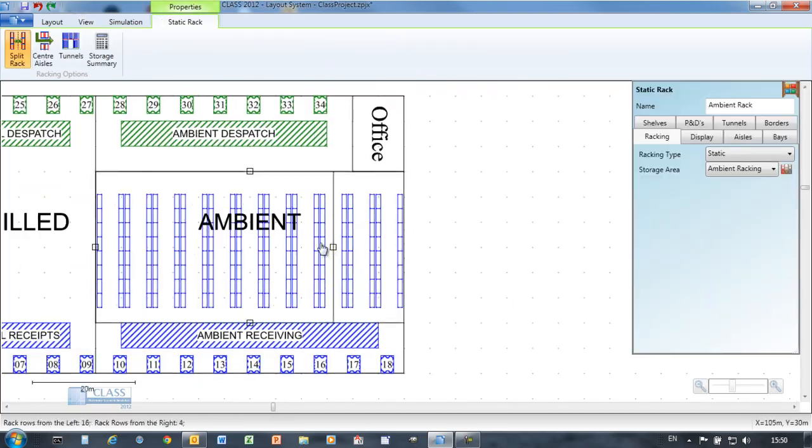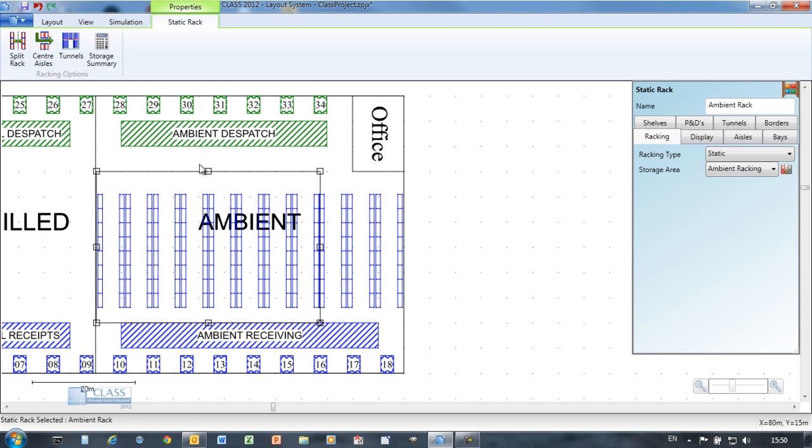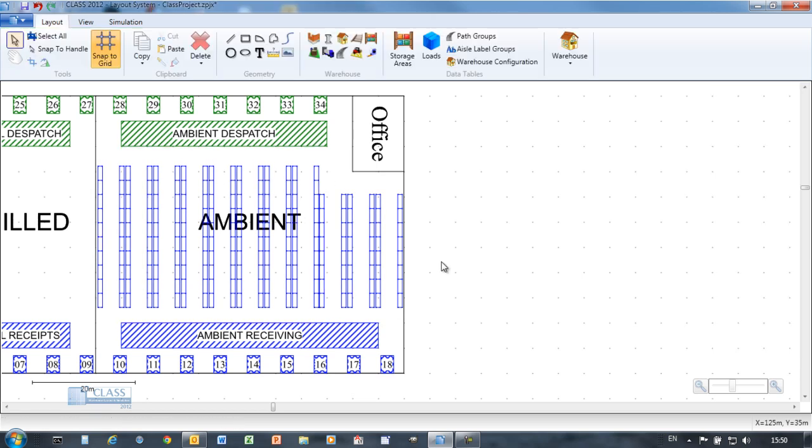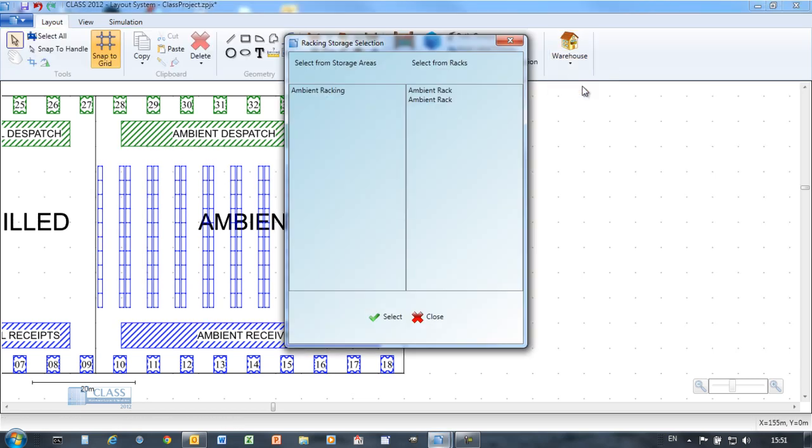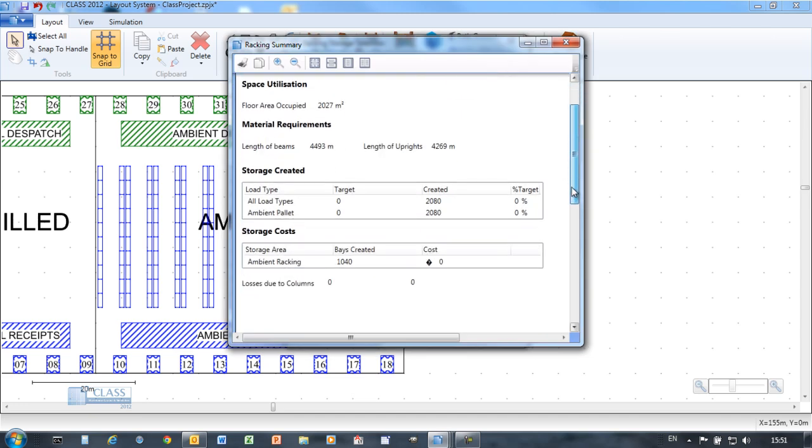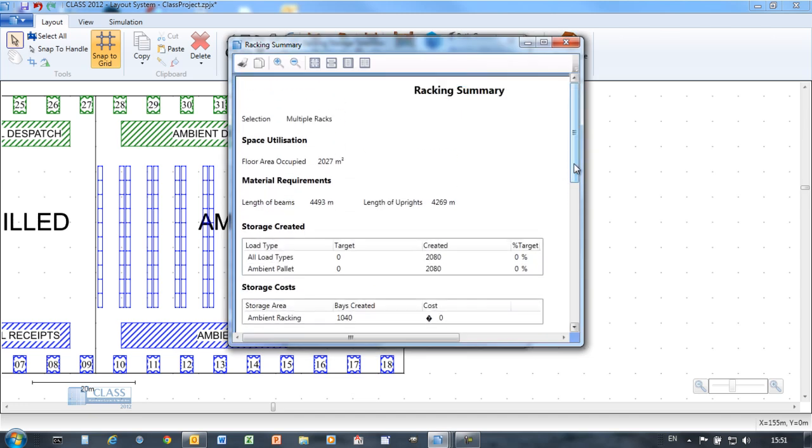Racking objects are easily manipulated to represent any racking layout or to try out different layouts. Statistics provide feedback on the number of pallet positions created in the racking.